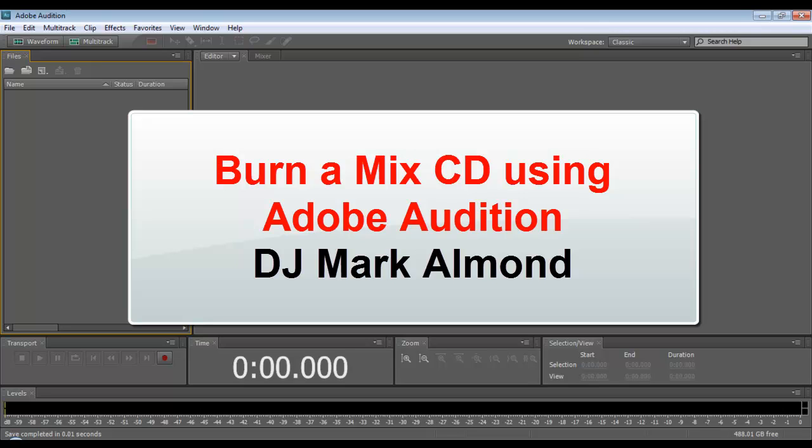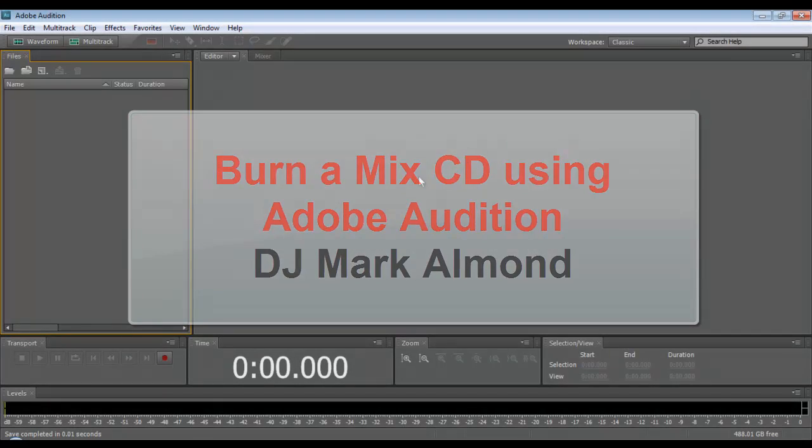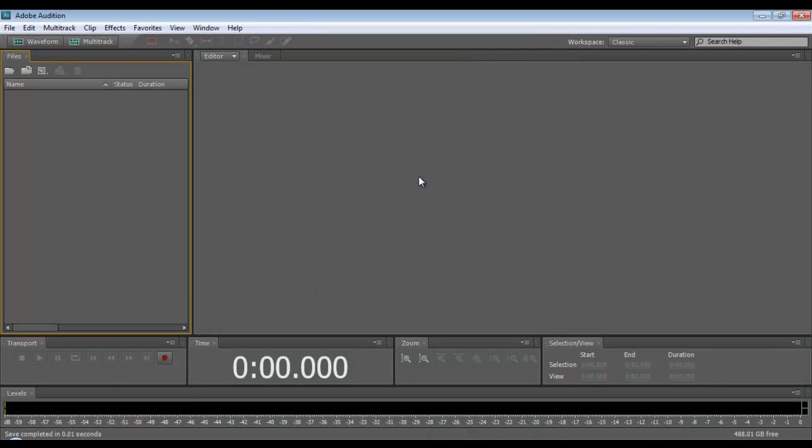Hi, DJ Mark Armand back with you once again and going to show you how to make a mix CD.